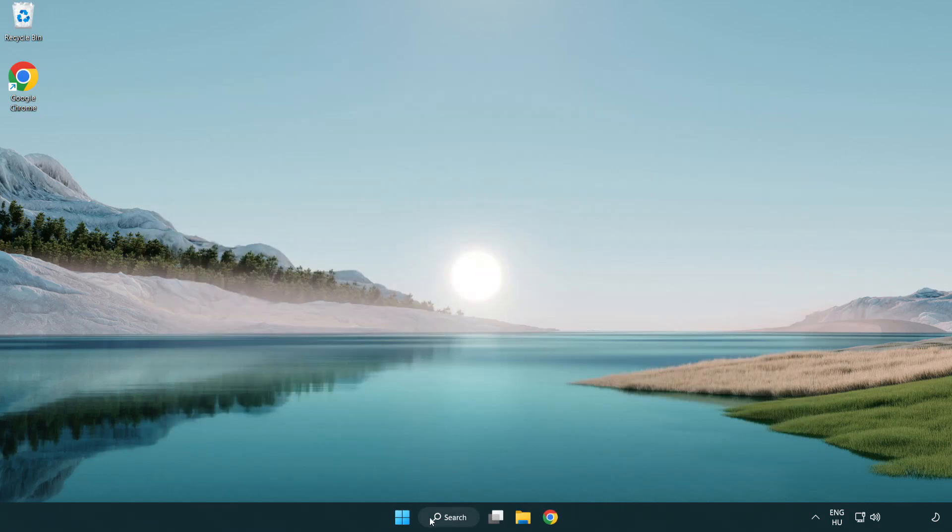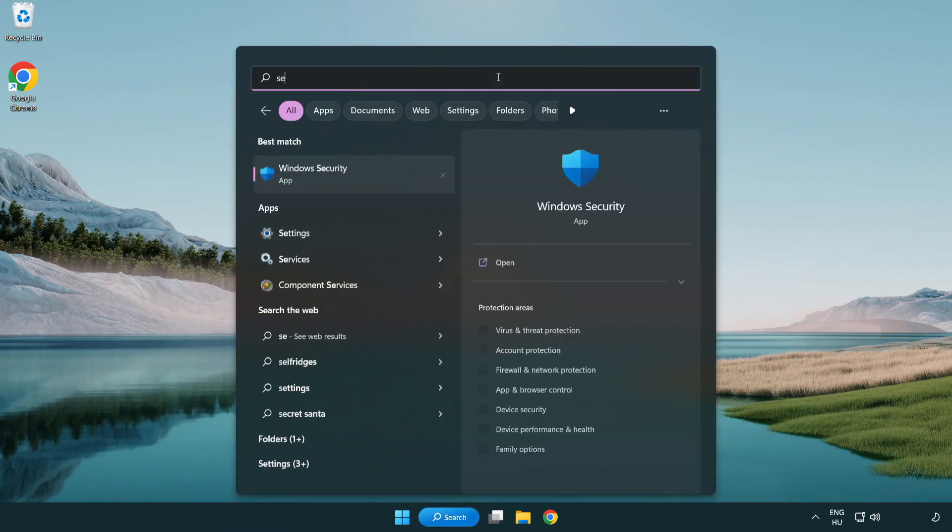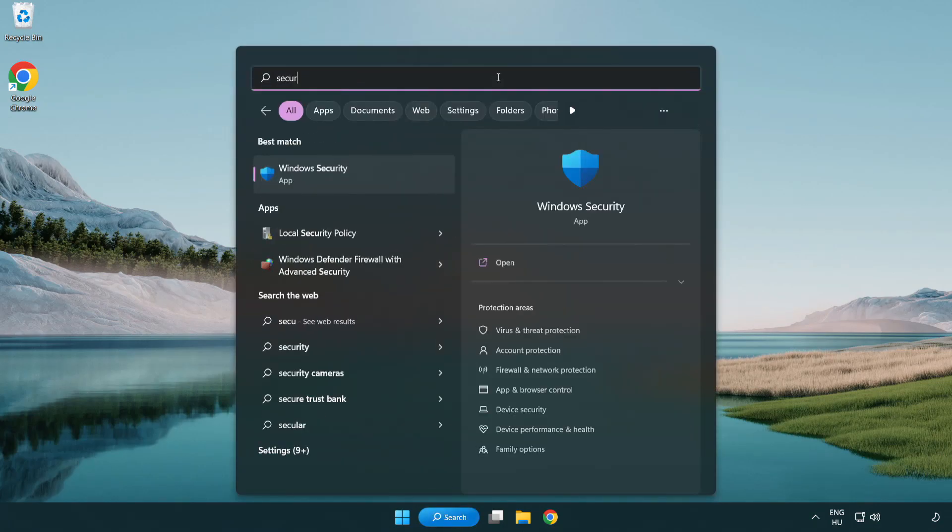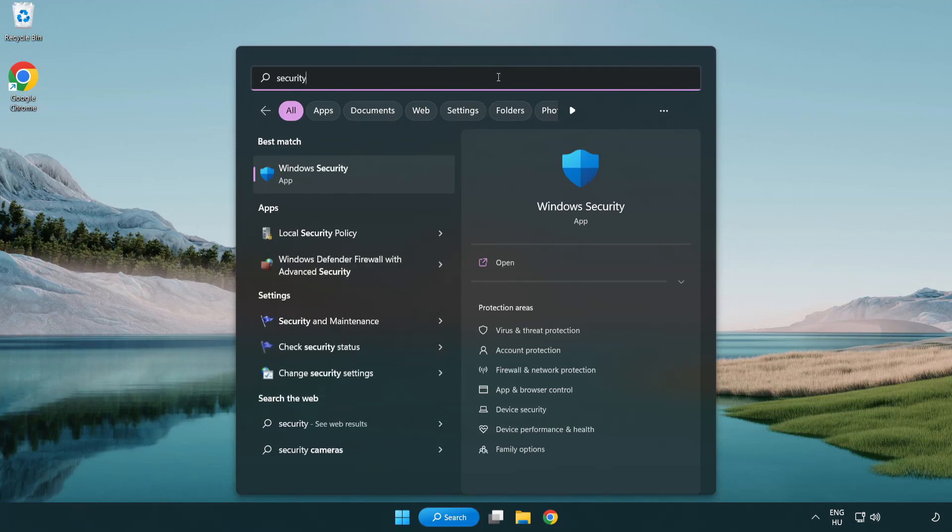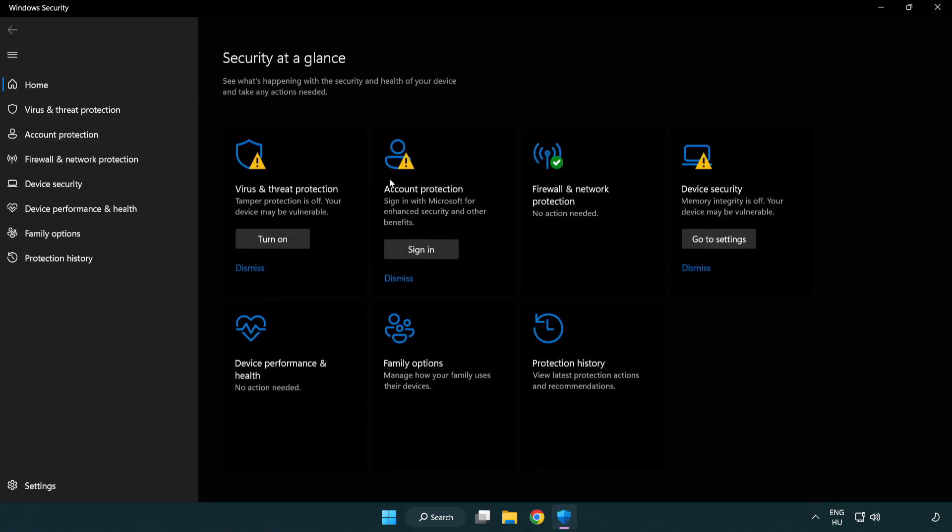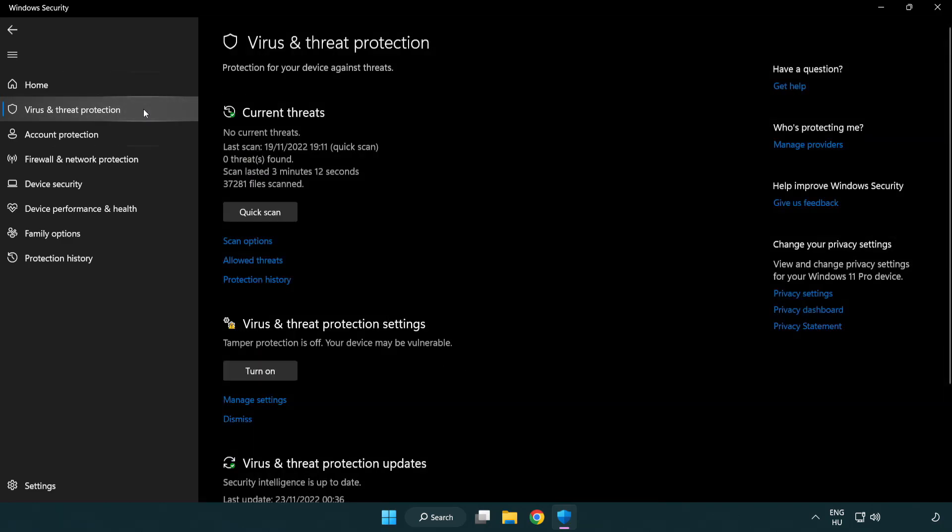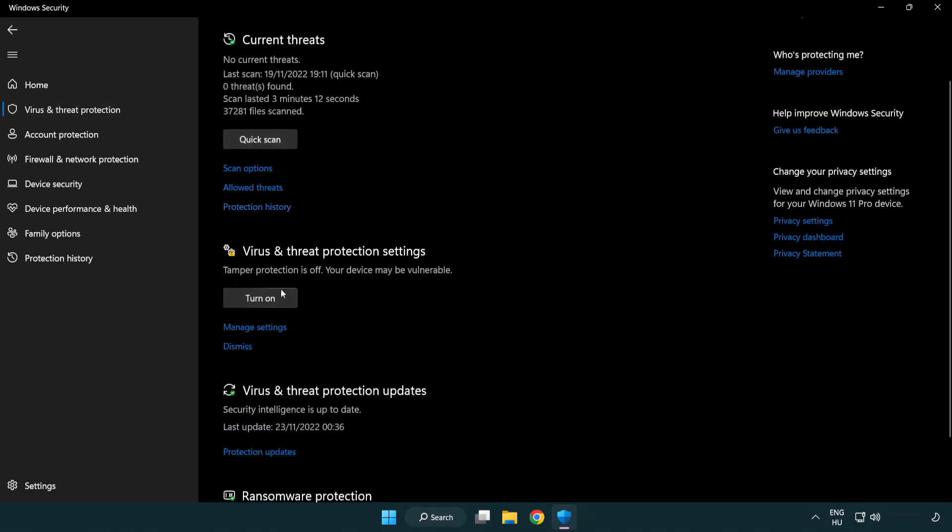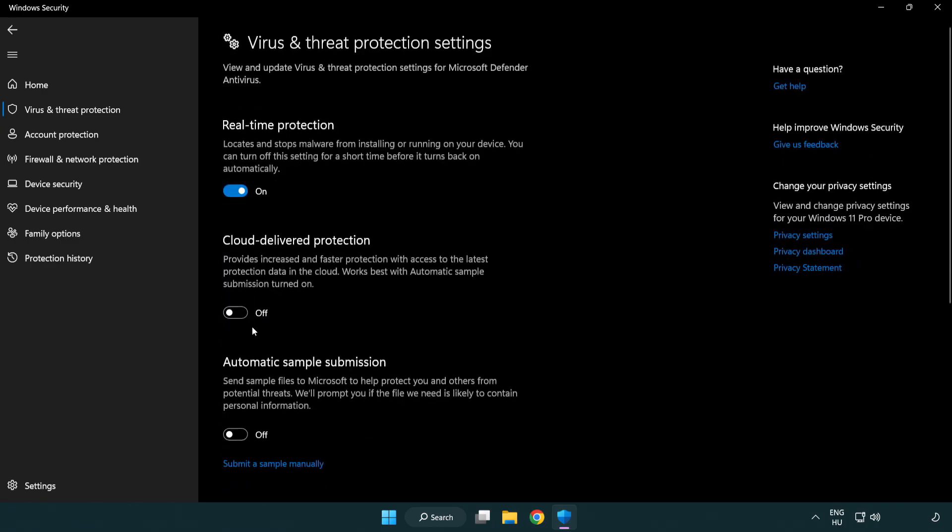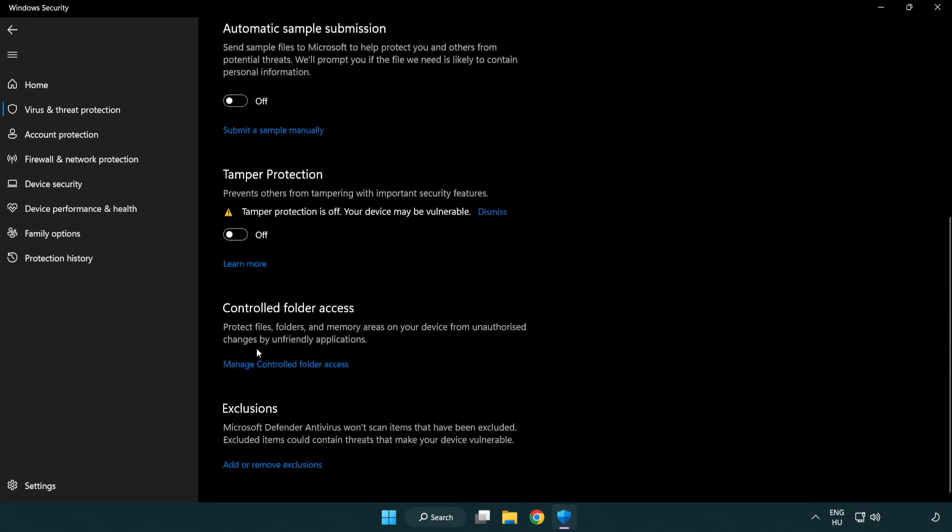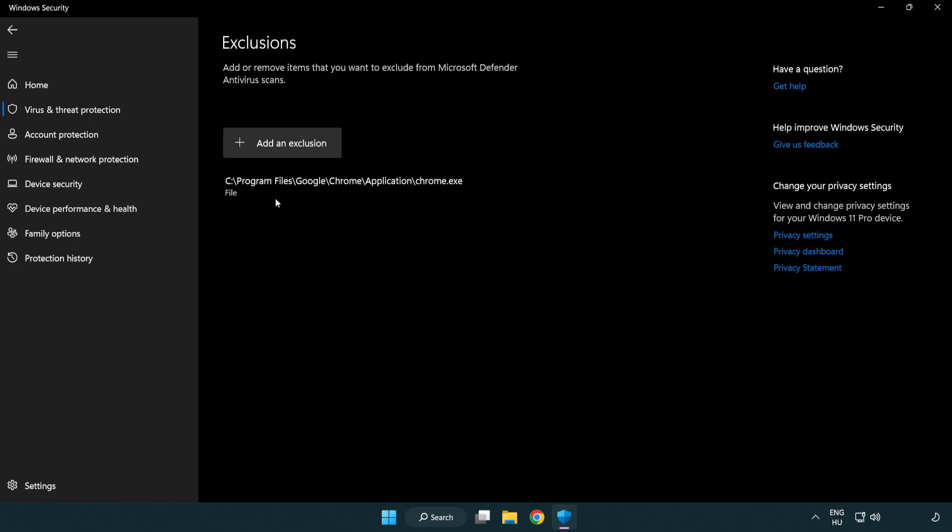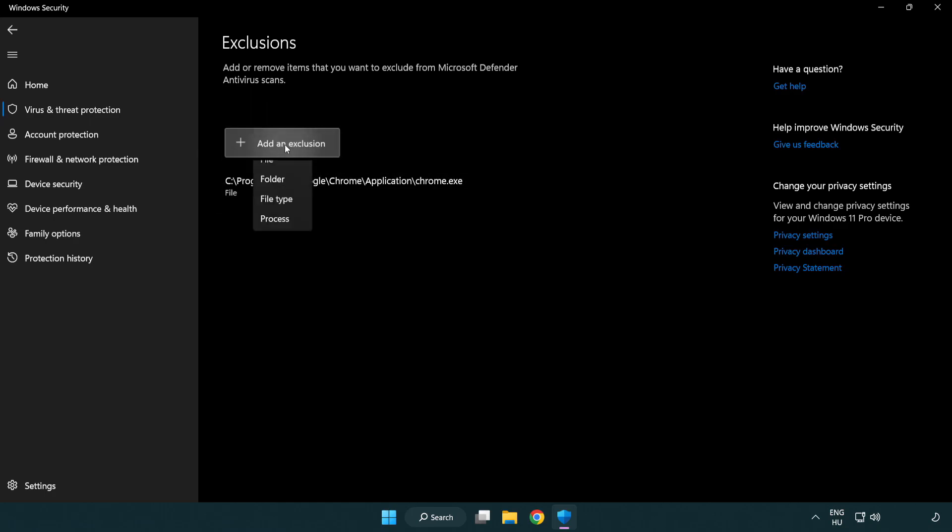Click the search bar and type security. Open Windows security and click virus and threat protection. Scroll down, click manage settings, then scroll down again. Click add or remove exclusions.